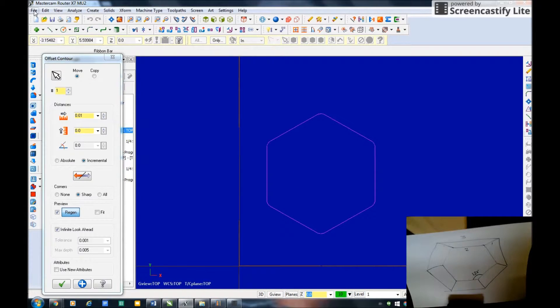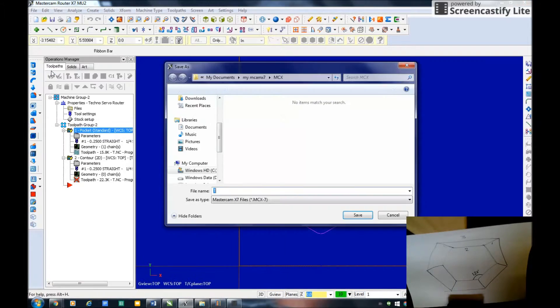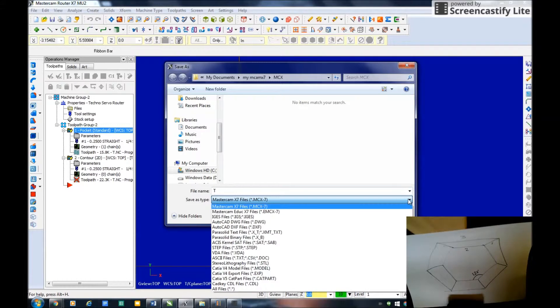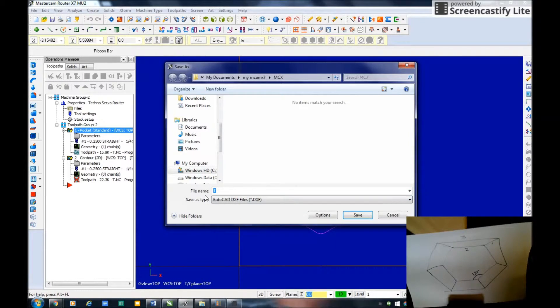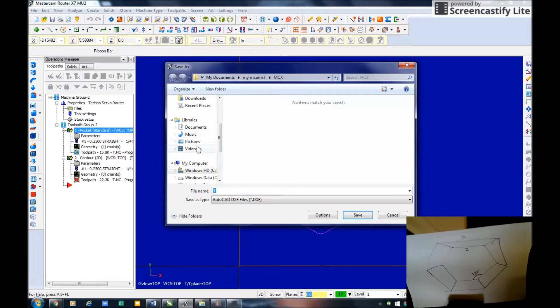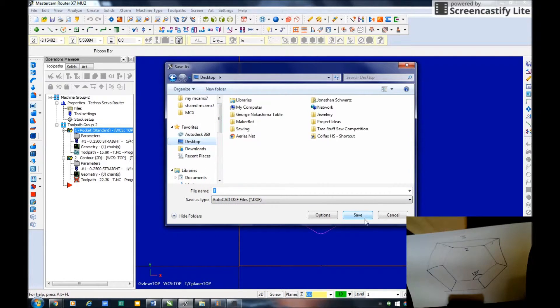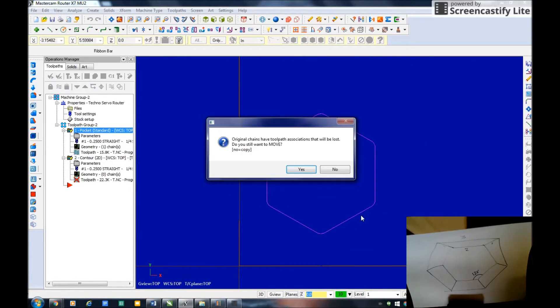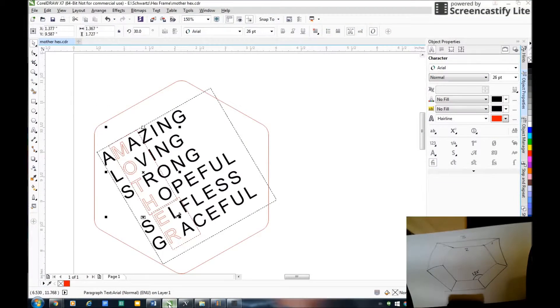Now with this I go file save as. I'm actually going to save it as a DXF and then with that DXF I'm going to bring this DXF into CorelDRAW.